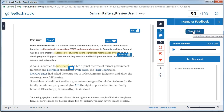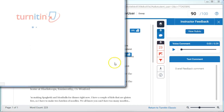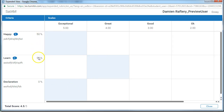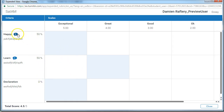We click on this and the rubric opens. You can see what has been selected for each of the three criteria, along with the weighting of the criteria, because this is a quantitative rubric. Not all rubrics will look the same. We can also see that we have some comments that are directly related to these rubric items.